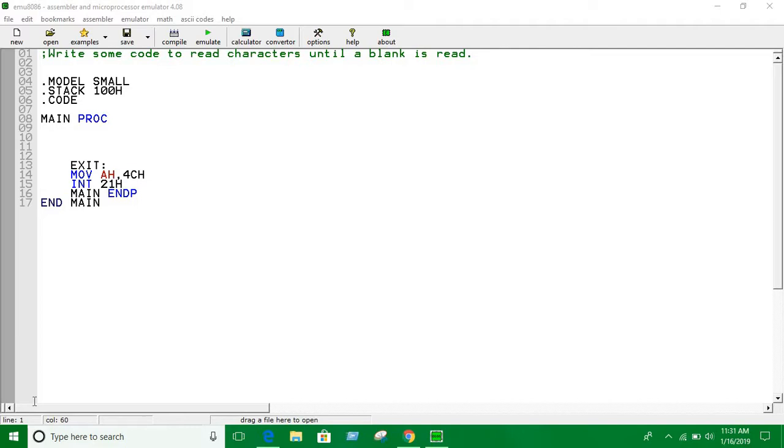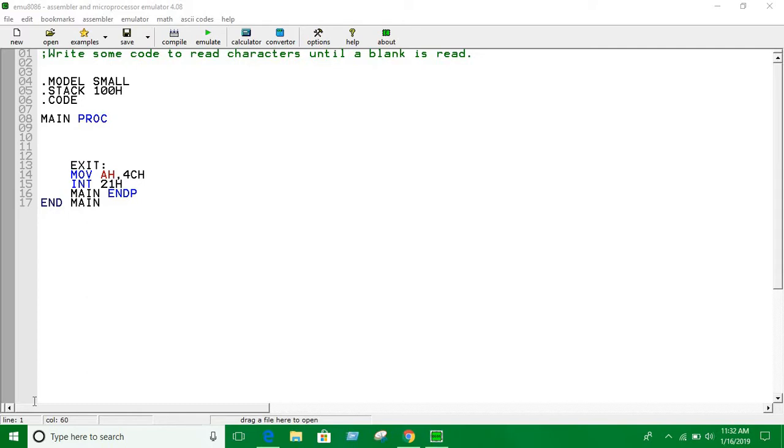Hello guys, in this video we are going to look at a problem which can be solved by a loop. It says write some code to read characters until a blank is read. So basically we are going to take some input until a blank or space comes.